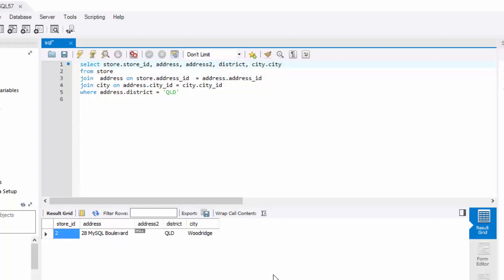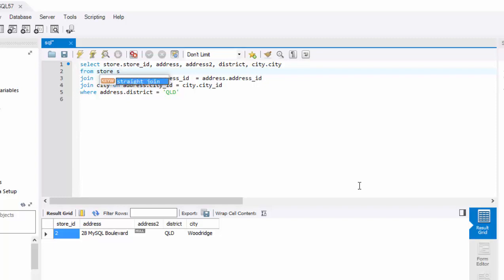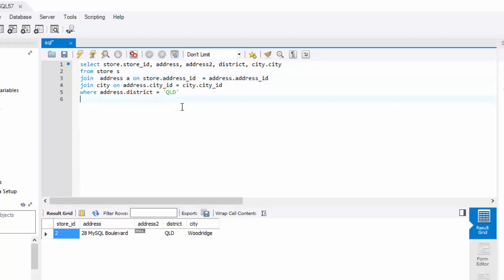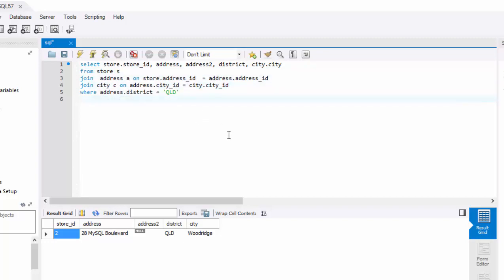Also, another thing to note is, rather than having full qualifiers like store, you can give an alias to each table if you want. For example, I can give this an alias S, address and alias A, and city and alias C. All you have to do is just put the alias in front of it.